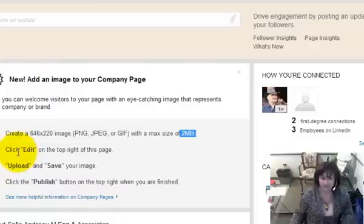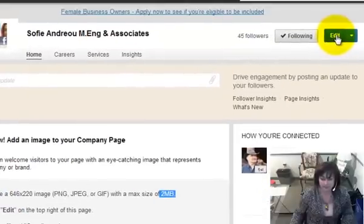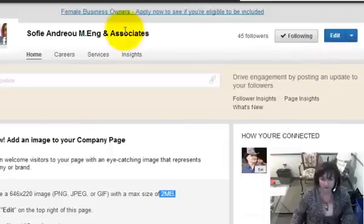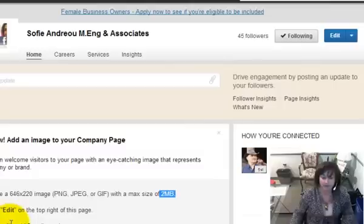And this is how you do it. We click on Edit up here on the top right corner of your company page. I'm assuming you have already created your company page, and if you haven't, check out the other video we have on how to create your company page.